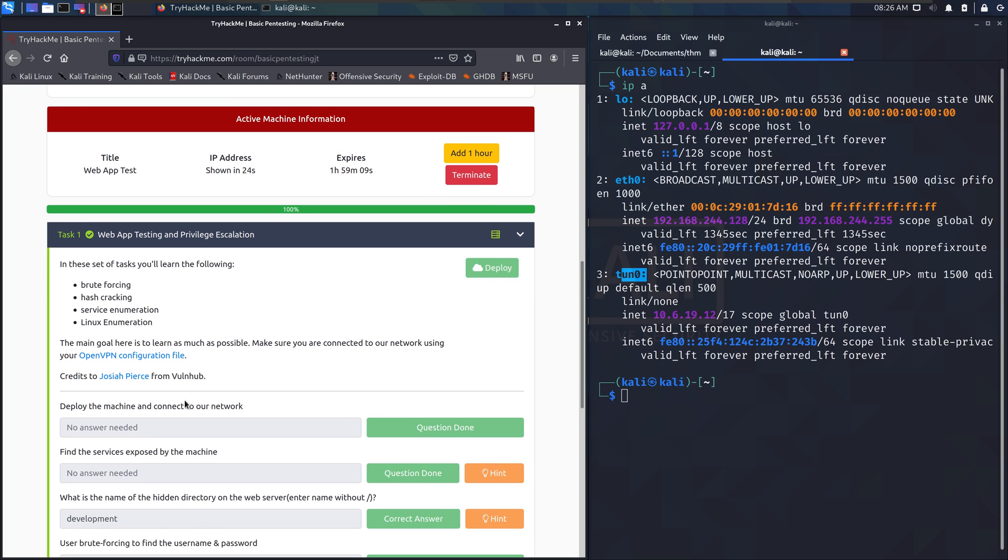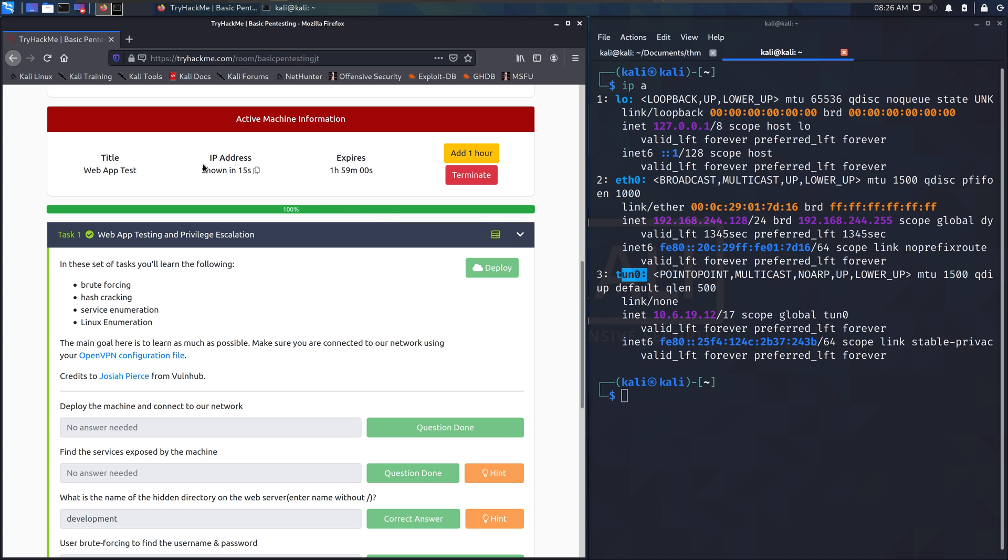And if we look at what it's asking for, it says deploy the machine and connect to our network. So you need your OpenVPN connection, and then hit the deploy button. When you hit that deploy button, it spins up a virtual machine on TryHackMe servers and it's going to give you the IP address so you can connect directly to it.